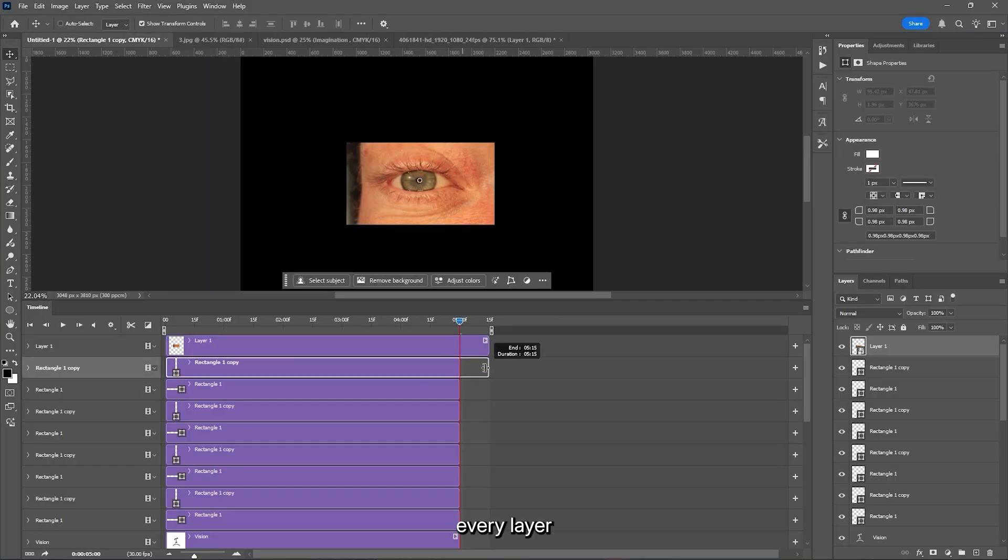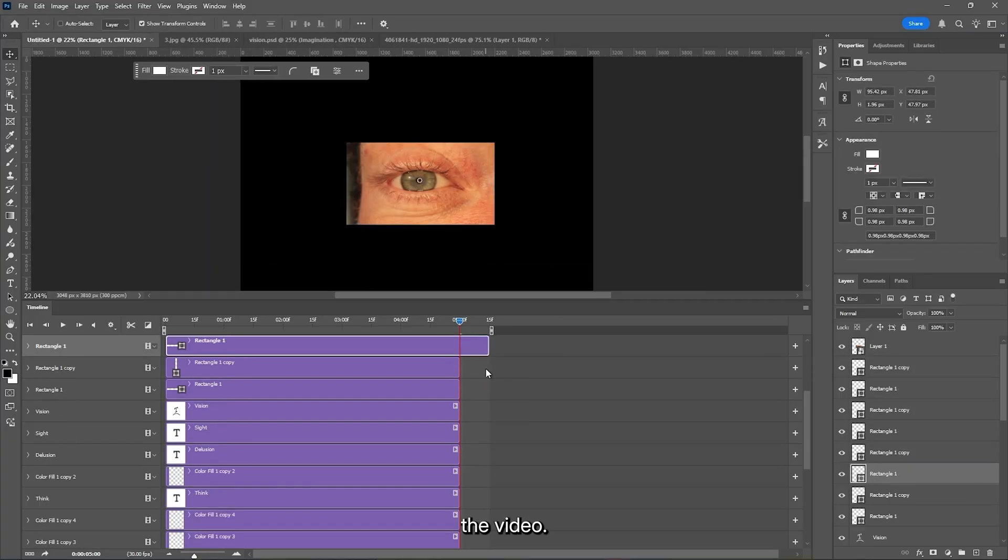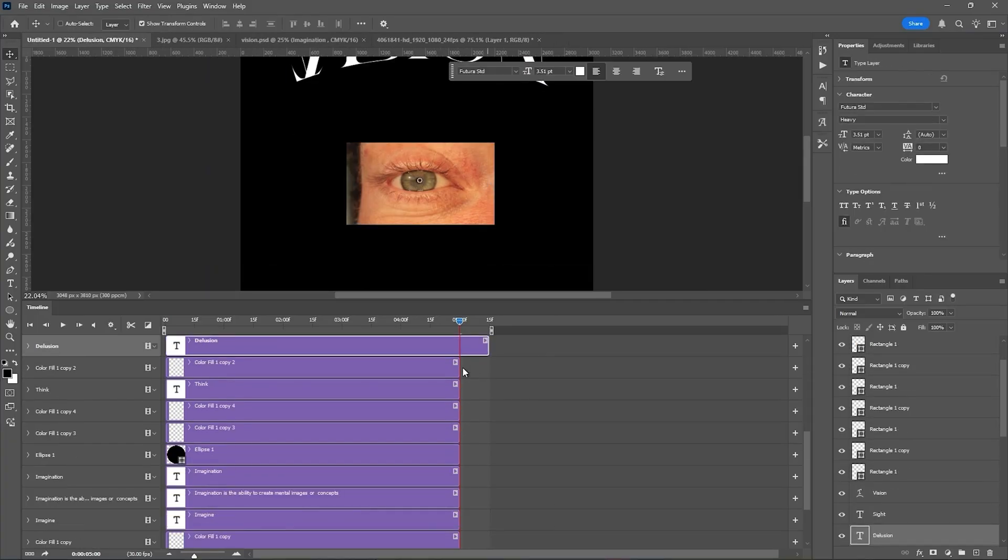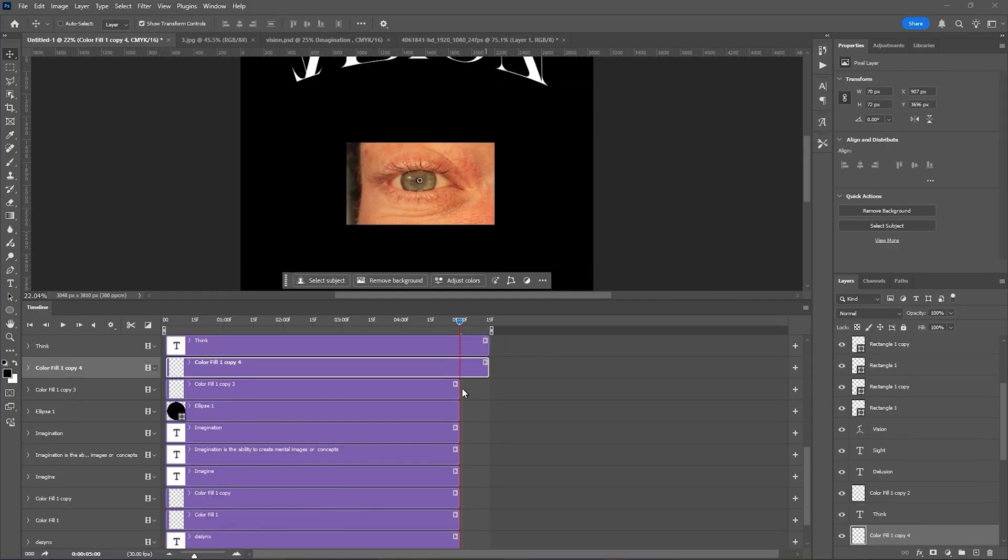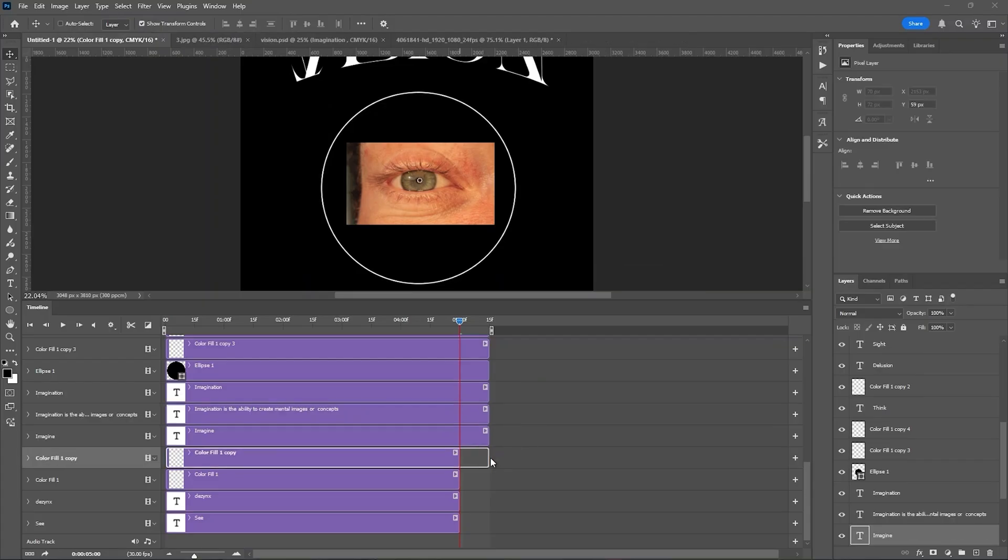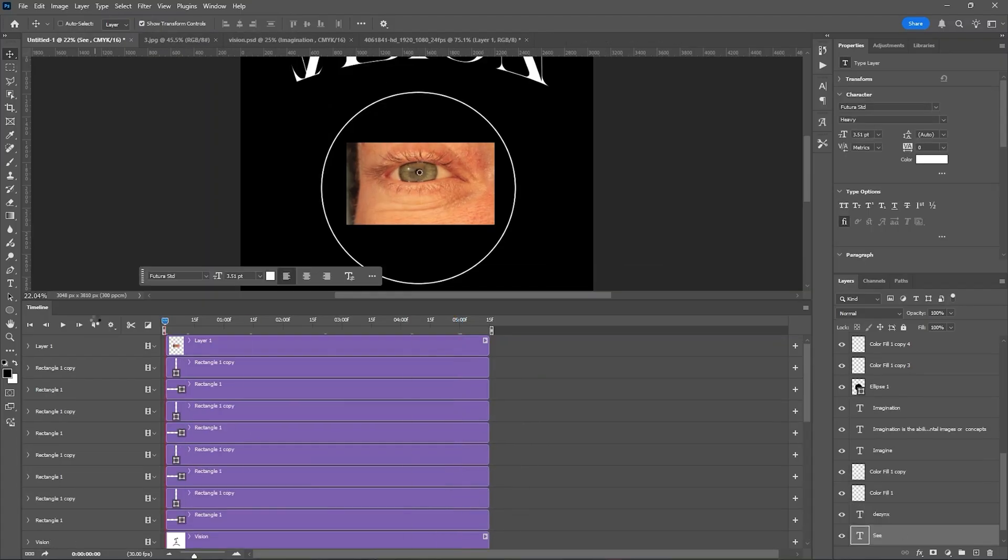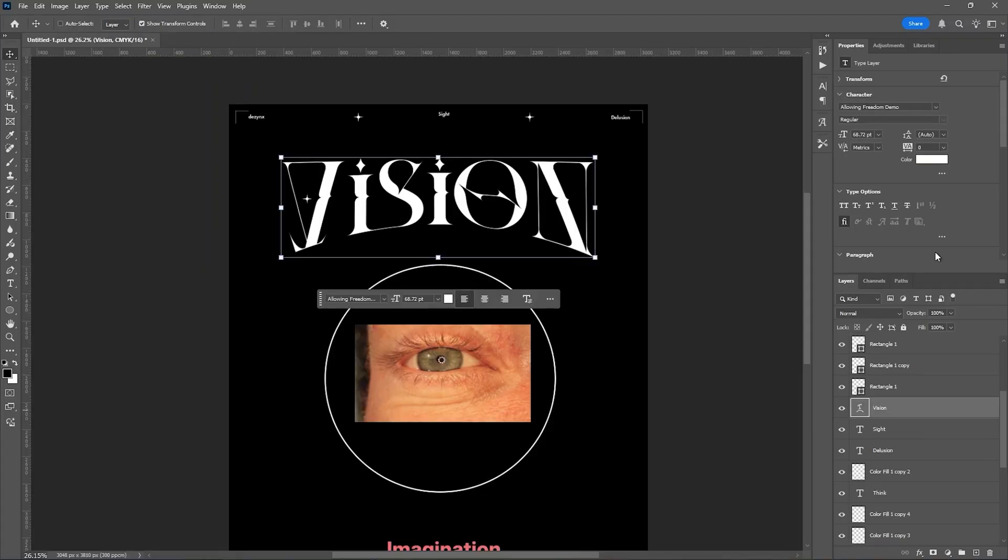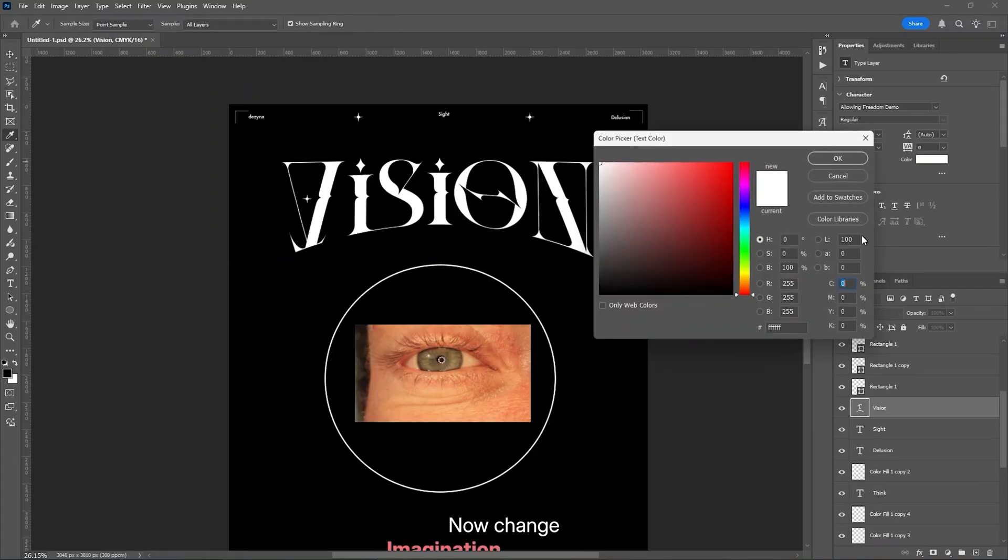Now resize every layer to the video. Now change the color of the title text.